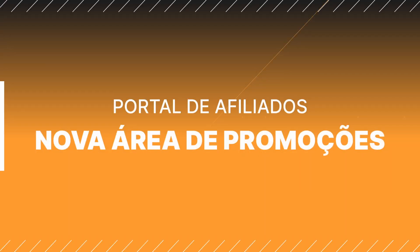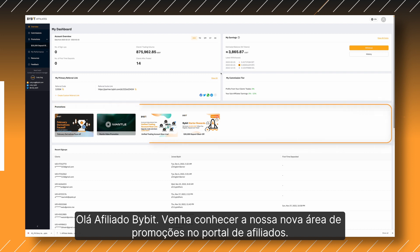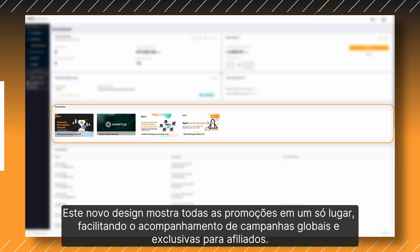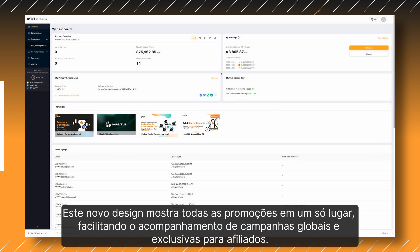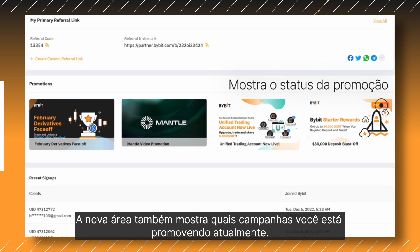Hi, Bybit Affiliates! Today, we'd like to present to you our new Promotion section in the Affiliate Portal. This new design shows all promotions in one section, which makes it easy for you to keep track of ongoing global and affiliate-exclusive campaigns. It also shows you which campaigns you are currently promoting.